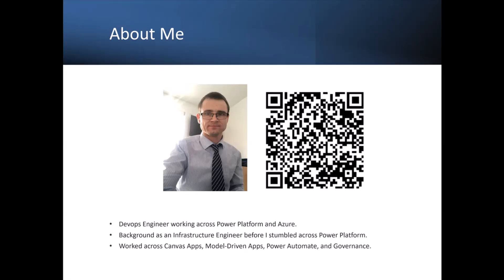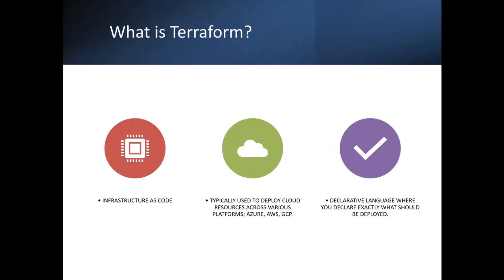And in terms of Power Platform, I've worked across Canvas apps, model-driven apps, Power Automate and a bit of governance and ALM and DLP policies. Now, before we get into how Power Platform can integrate with Terraform, I wanted to cover a bit about what is Terraform and what are some of the benefits of using it.